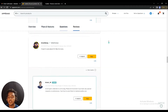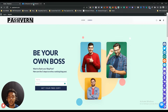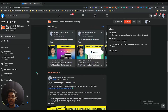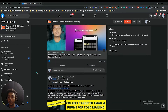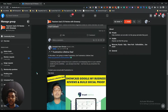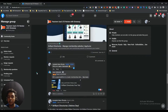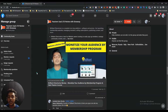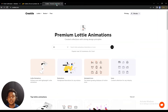Without further ado, let's go to the dashboard of Kreaty and explore how things work here. But before that, I want to mention that I have created a VIP lifetime deal discussion group on Facebook. This community is completely dedicated to discussing various up-to-date lifetime deals available on the market. If you're interested in joining, you are cordially invited — I'll give the link in the description and comment section.